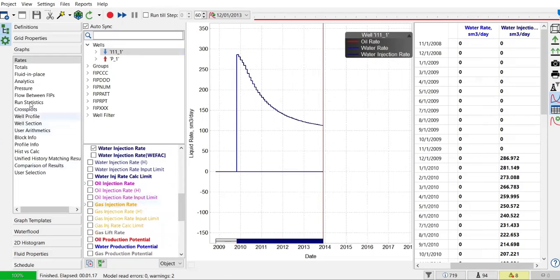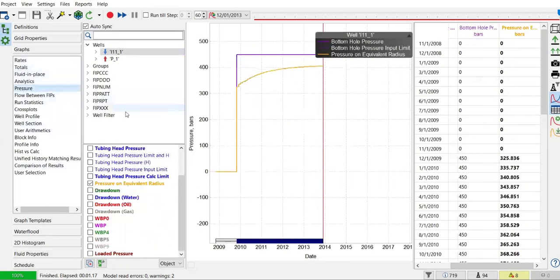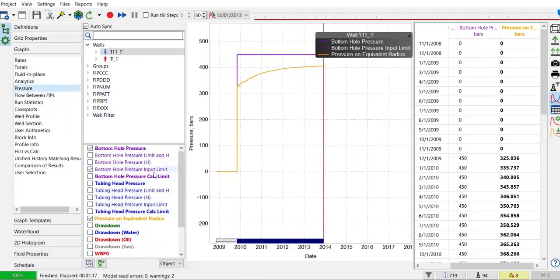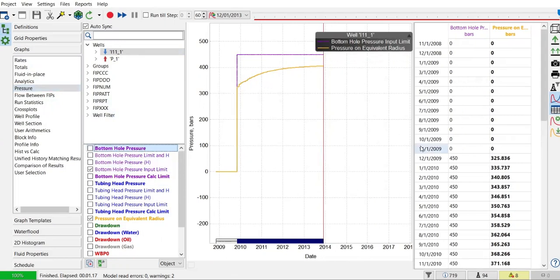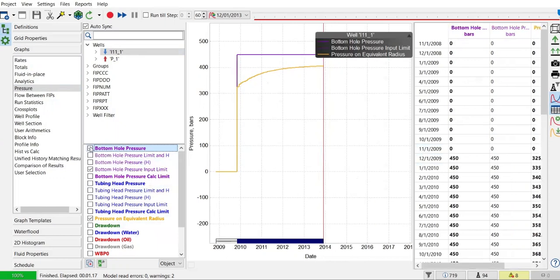We can also check the pressure here. The bottom hole injection pressure first hits the limit of 450, and the simulator gives 450 because it can provide an injection pressure of 450.